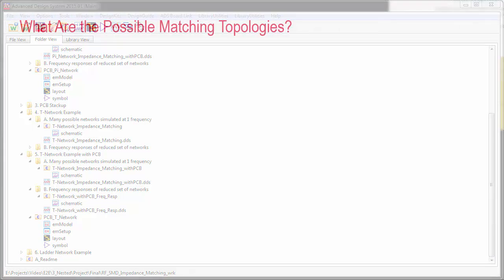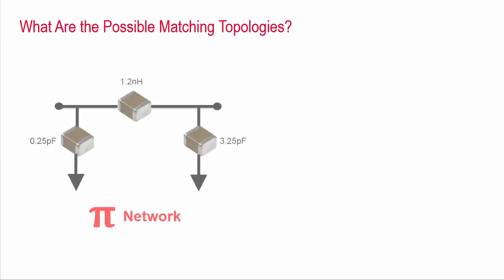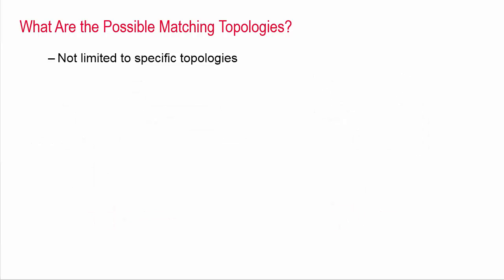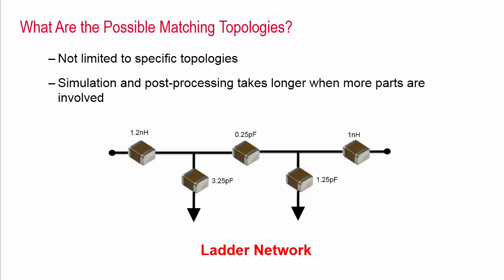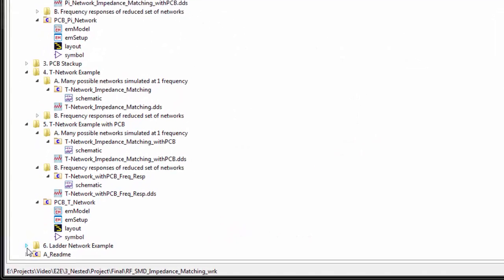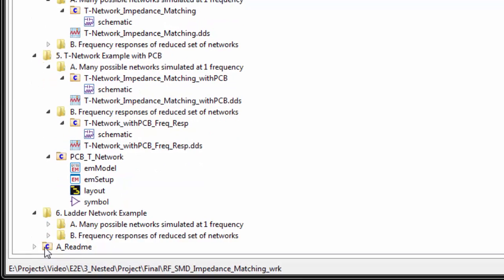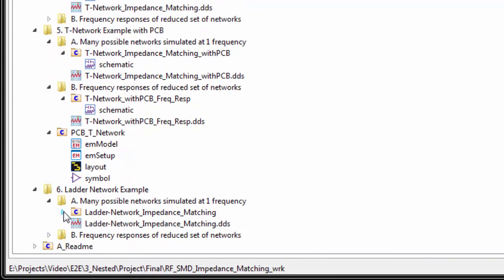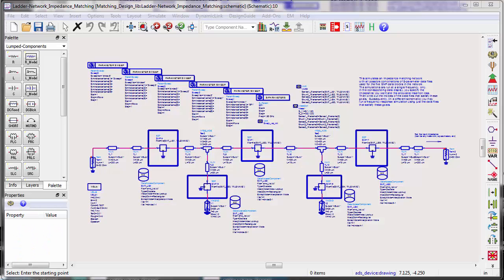Is this methodology limited to only PI or T networks? Not really. You can simply extend this idea to any topology. The only limitation is the longer simulation and post-processing time when more parts are involved. To demonstrate this, I created a 5 element ladder network example shown in this schematic.